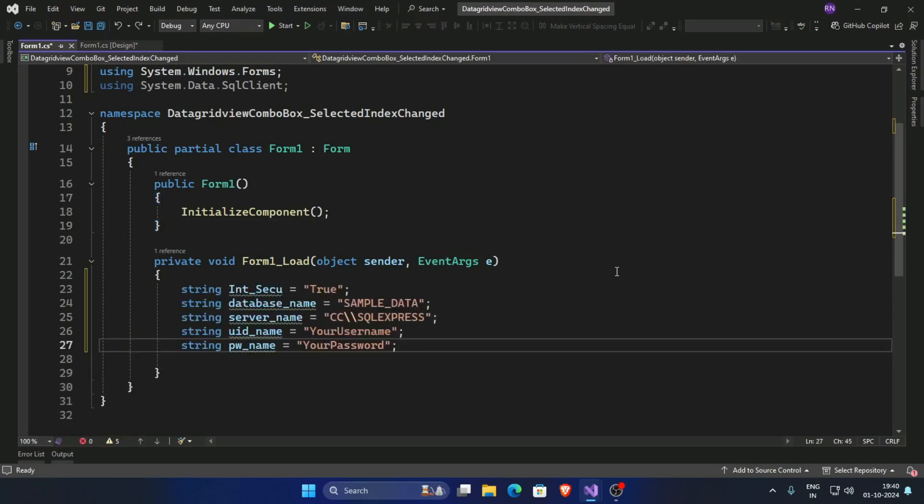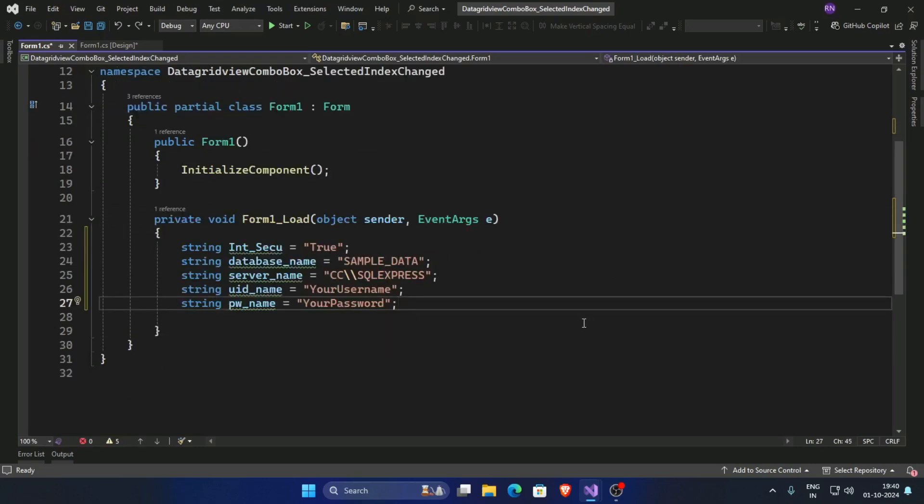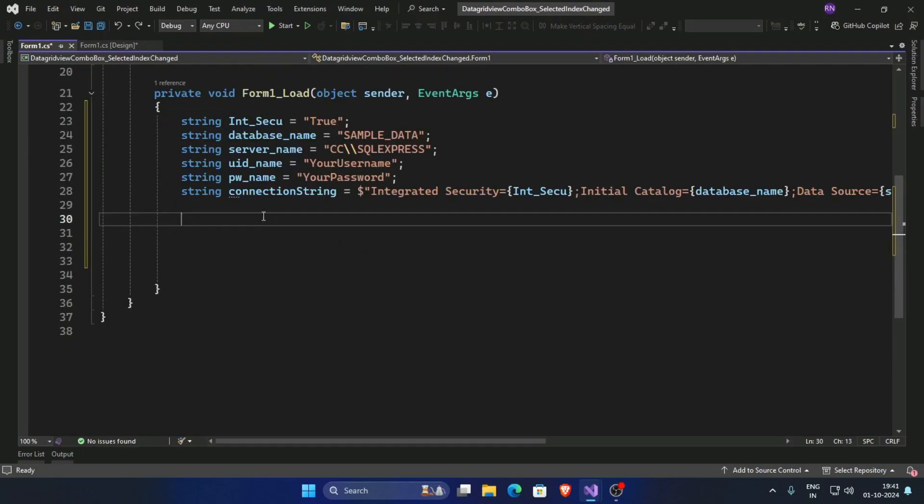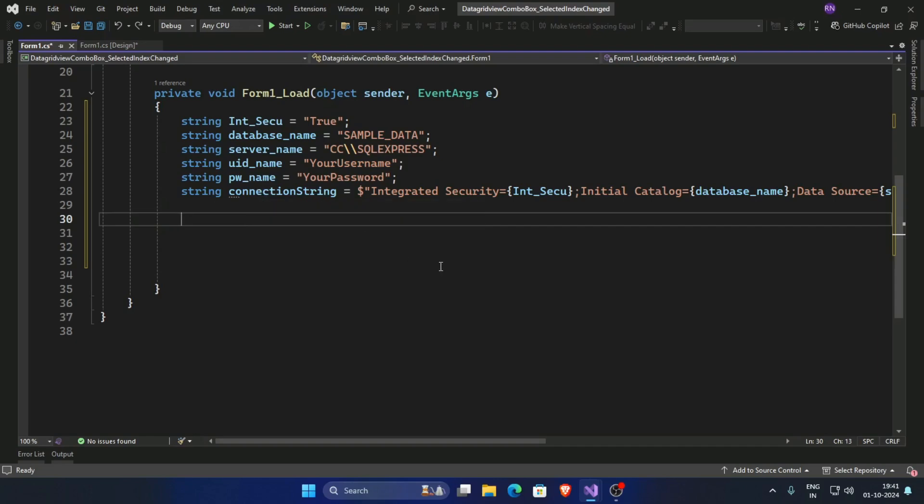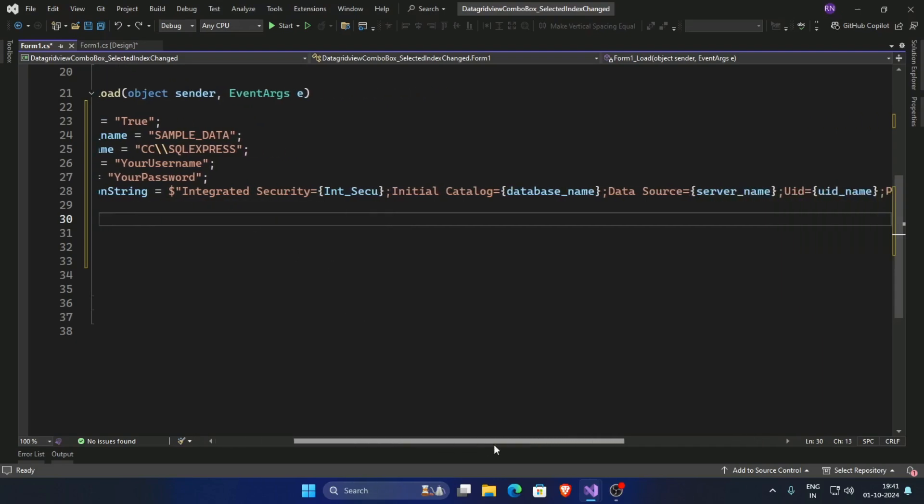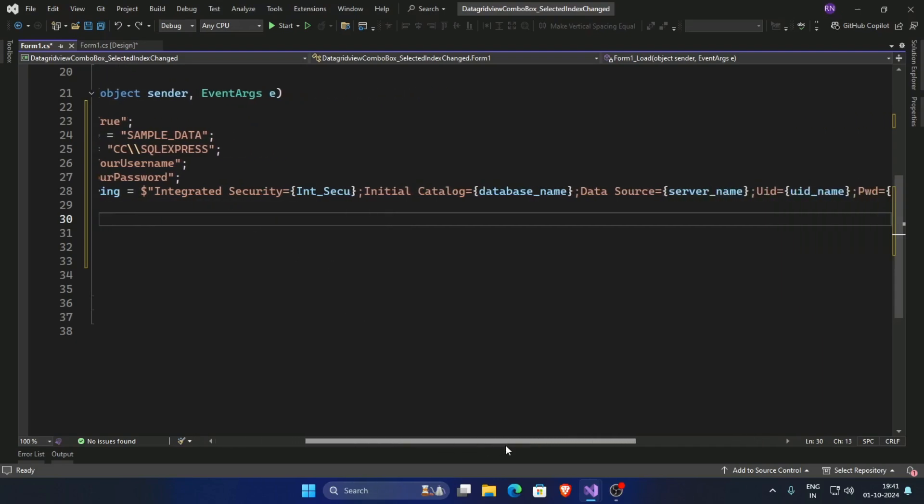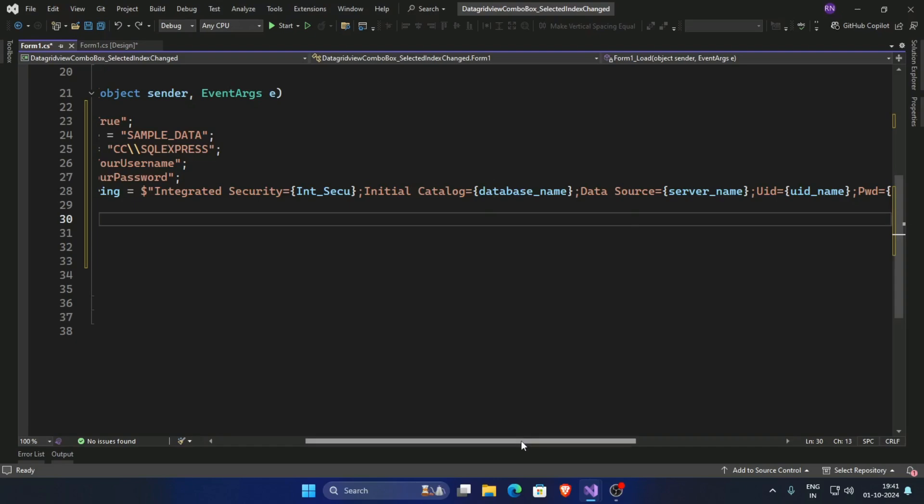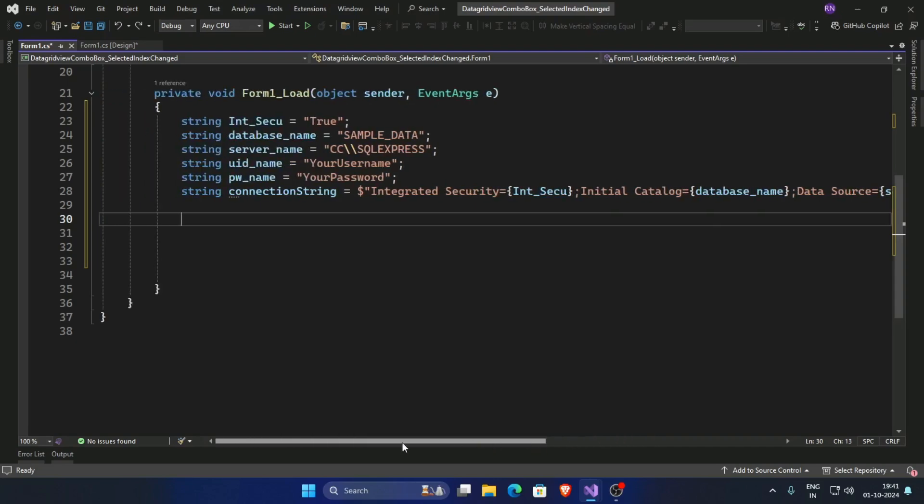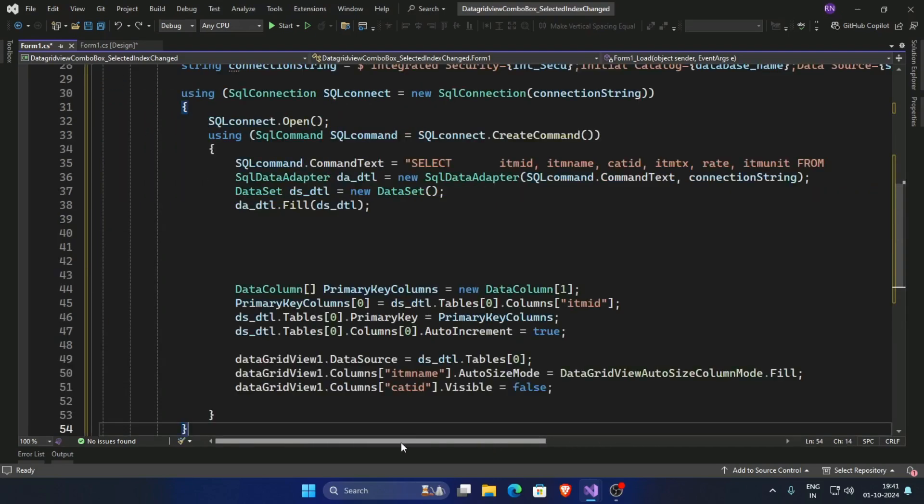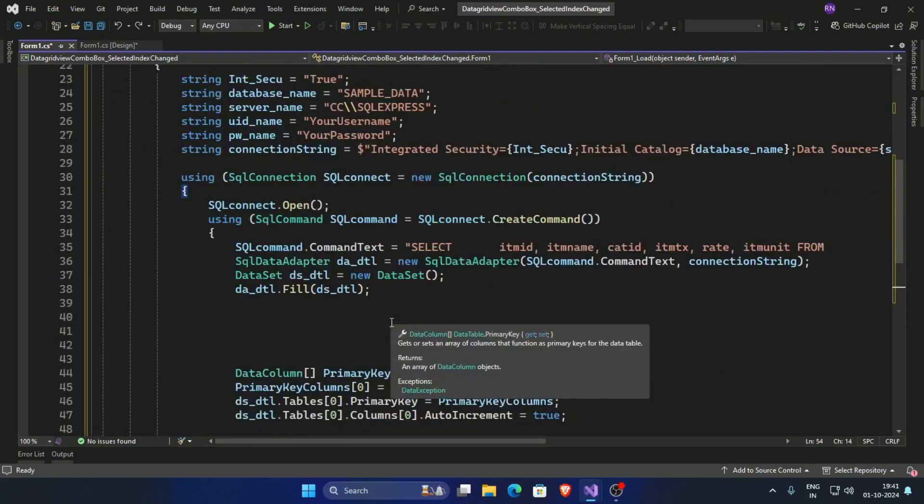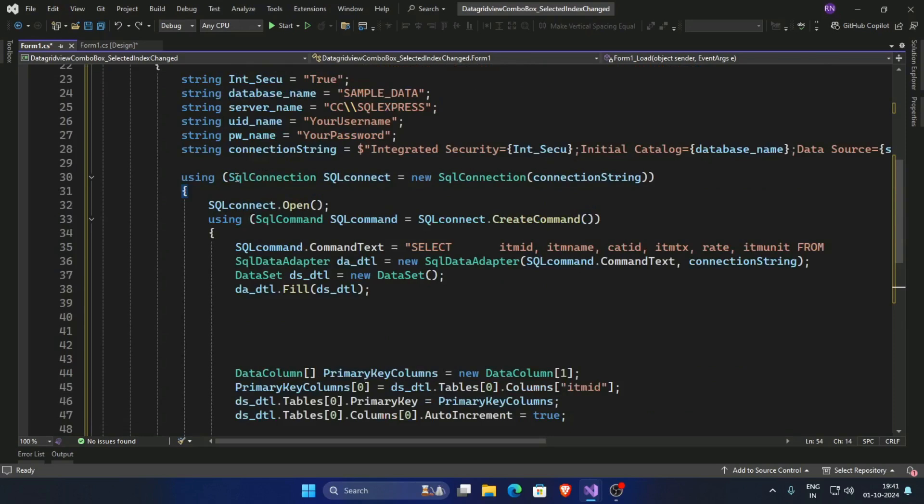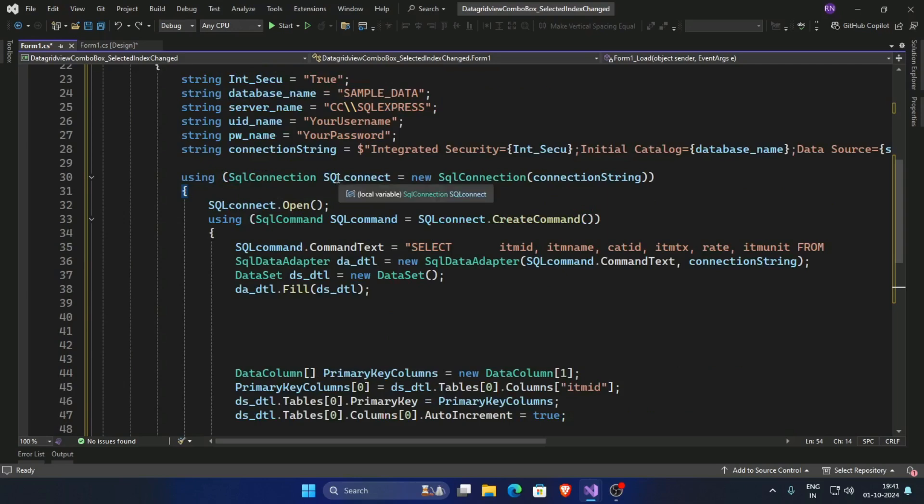First create a server credential, now create a connection string and share your database server name. Now create a connection SQL connection and pass a query for DataGridView.